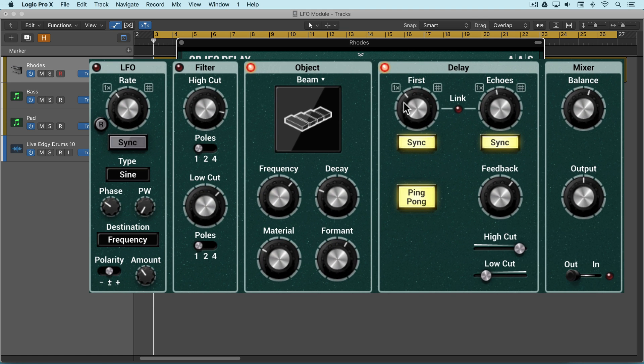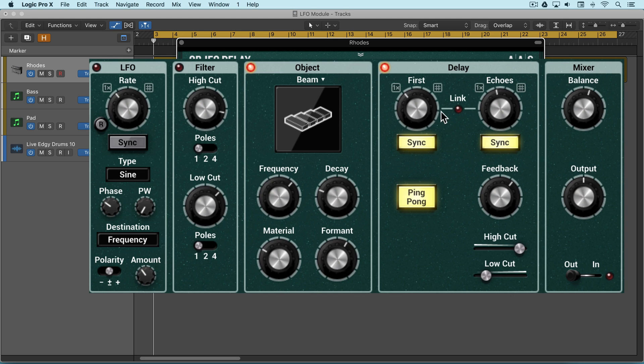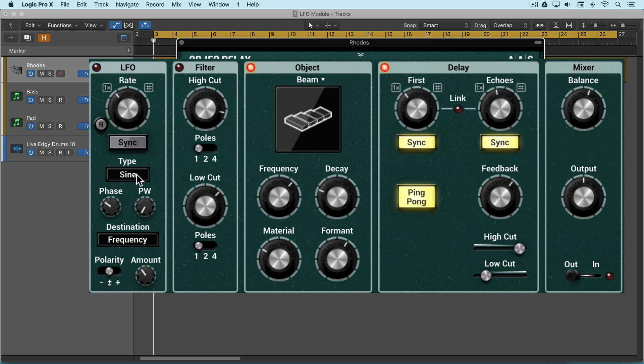These parameters are fixed at set values, and when we apply an LFO and set the destination as one of these other targets, it'll alter the values based on a periodic repeating waveform shape that we set here.